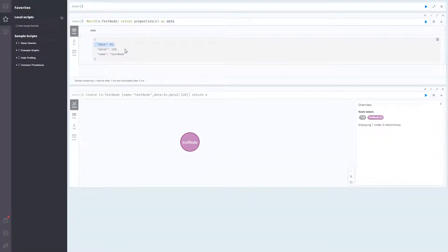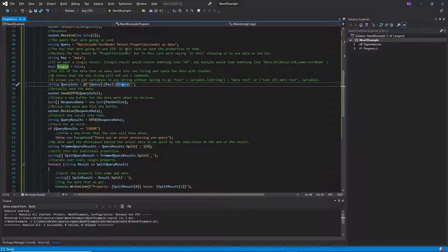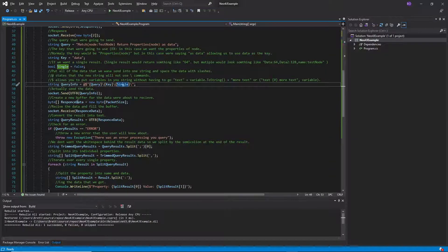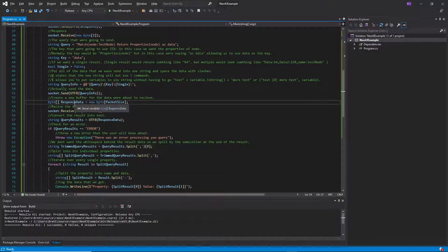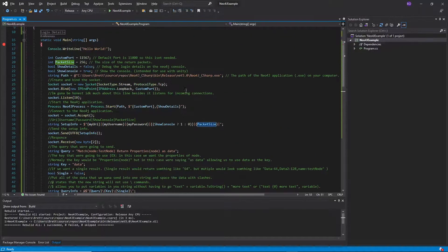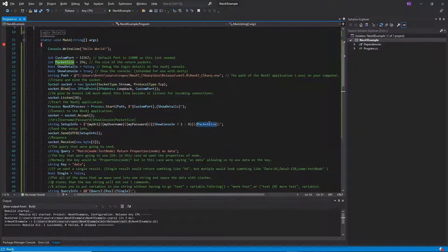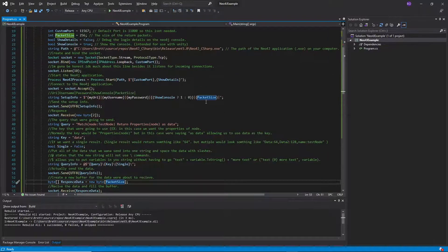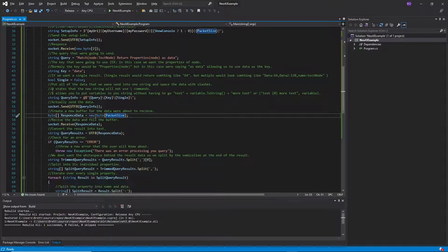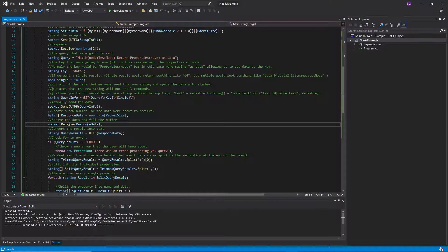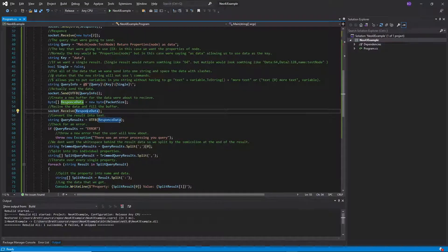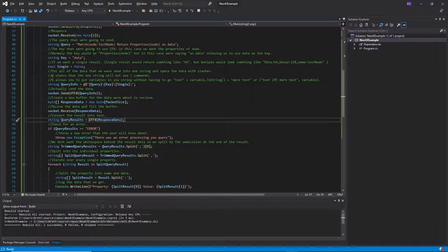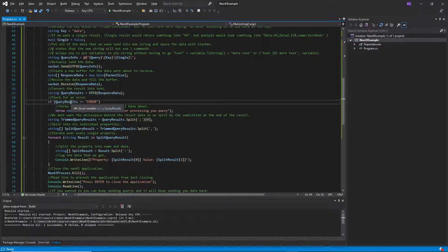But single is just if we have a single property that we want. Then we could just say single. And there'll be less string splitting later on. But if you have multiple properties like I'm showing here, then you're going to want to set this to false. And then we're going to send that data. And then we're going to create a new buffer equal to the package size. Or at least the size of the packet size variable here. And then we're going to fill that buffer with what we've received. And then we're going to convert that back into text form.